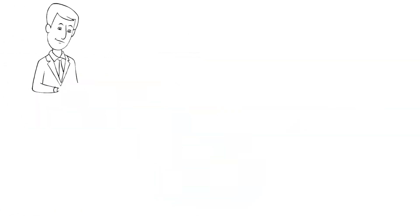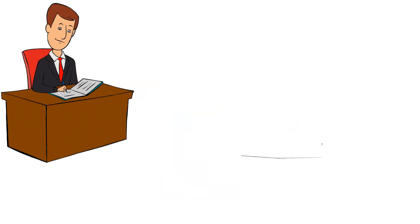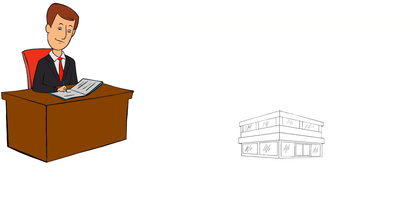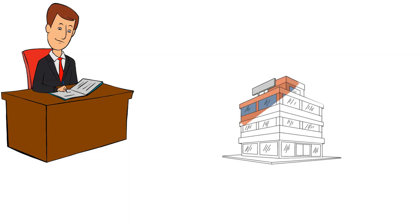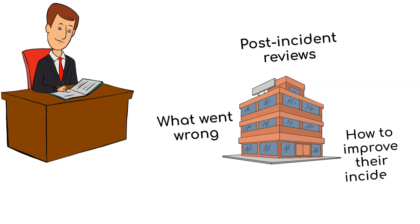Learning from incidents is a fundamental part of the process. Organizations should conduct post-incident reviews to understand what went wrong and how to improve their incident response capabilities.